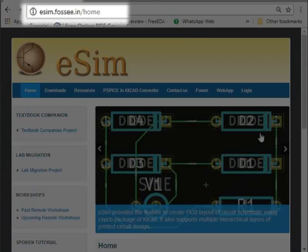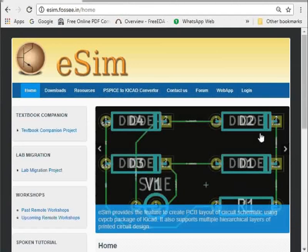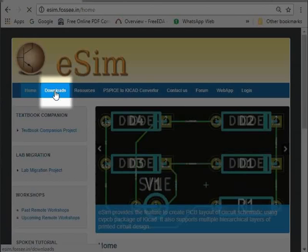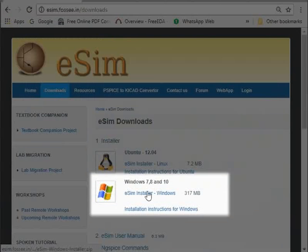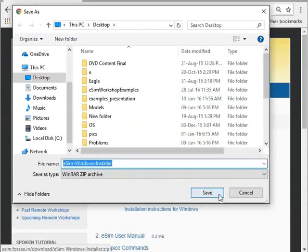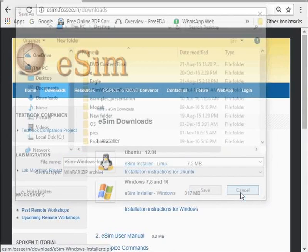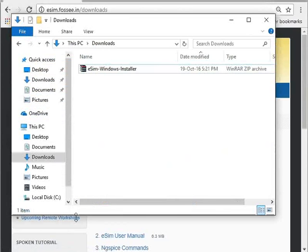Go to the eSIM website shown here. Click on the downloads tab. Click on eSIM installer for Windows. Click on Save to save the installer on your computer. Go to the folder where the eSIM installer file is downloaded.